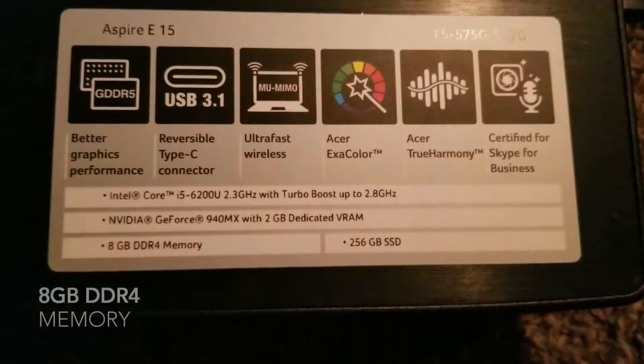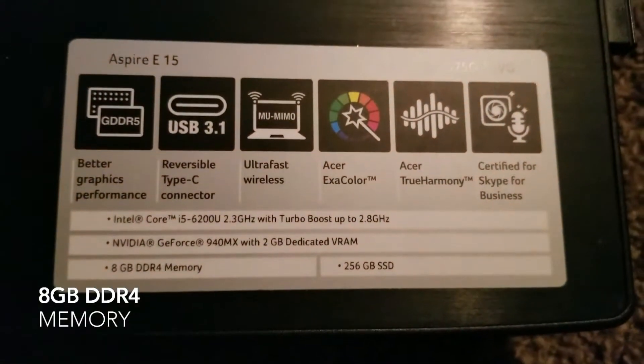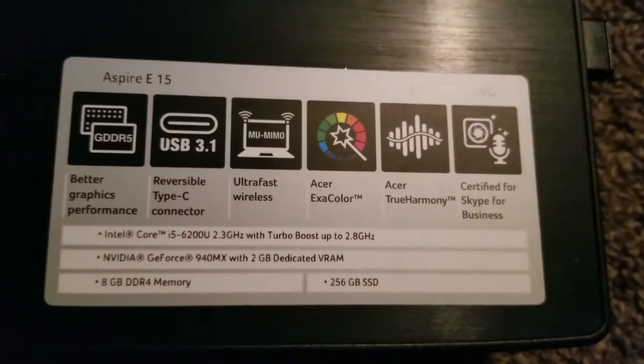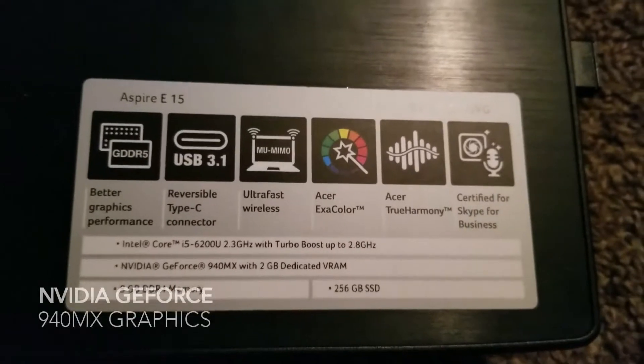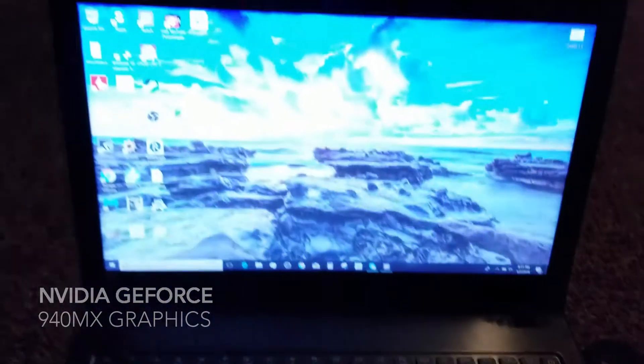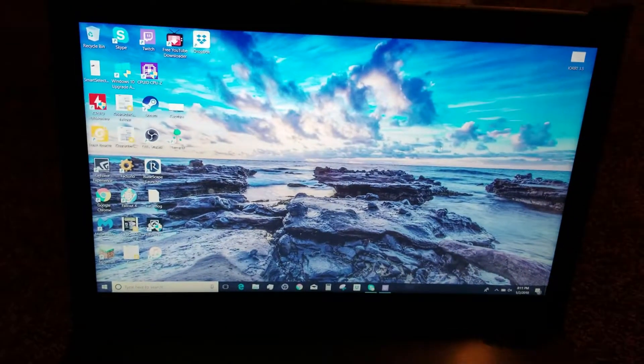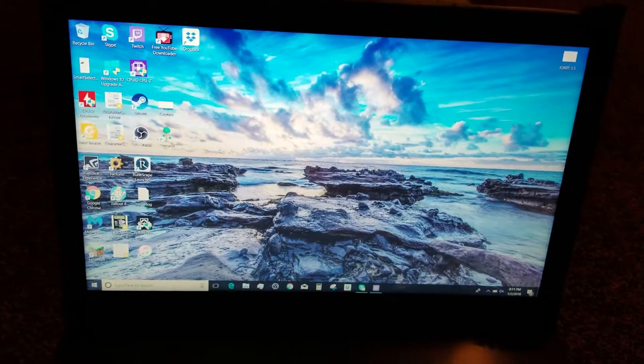It says it down here, 8 gigabytes of memory and it's got an NVIDIA card. The NVIDIA however is another problem because this could double as a gaming laptop, a very slow gaming laptop, but it can.